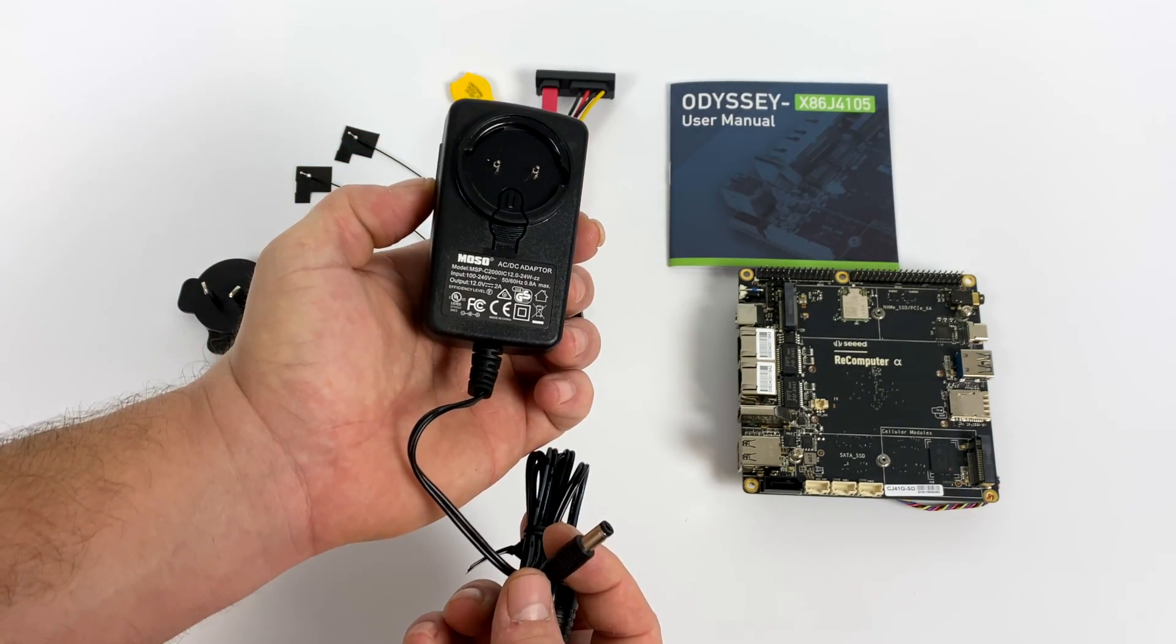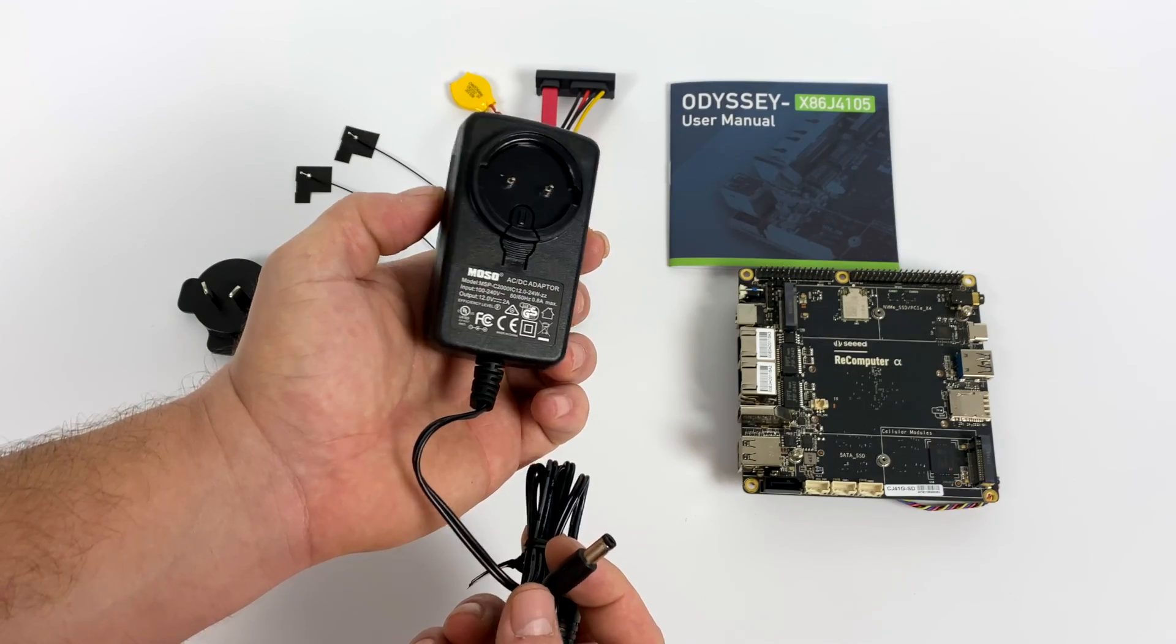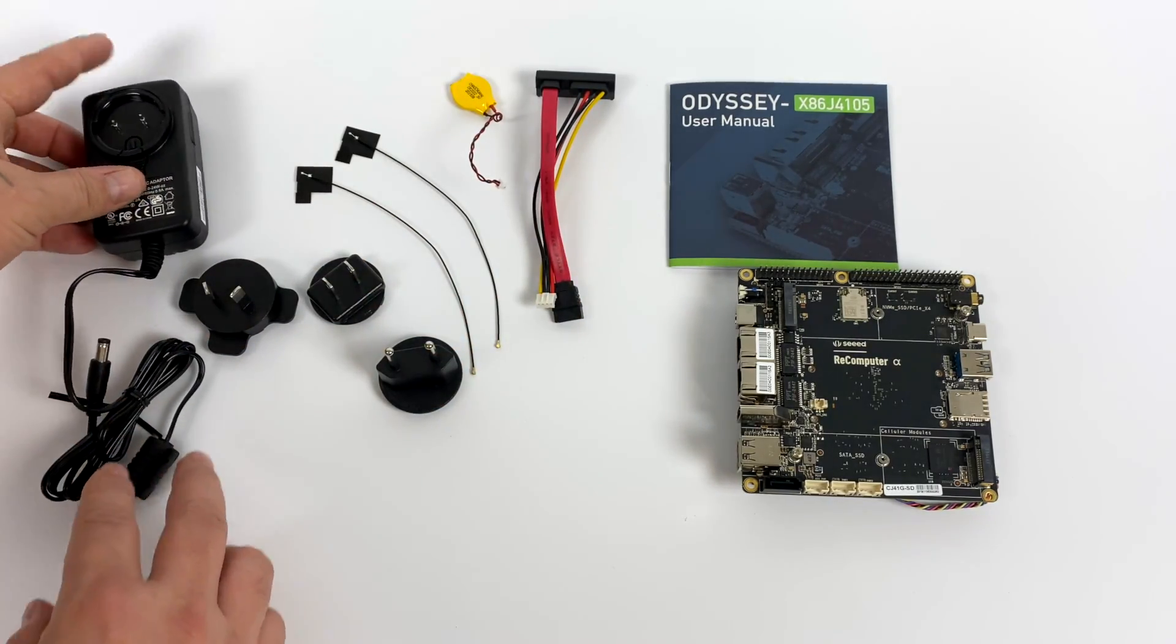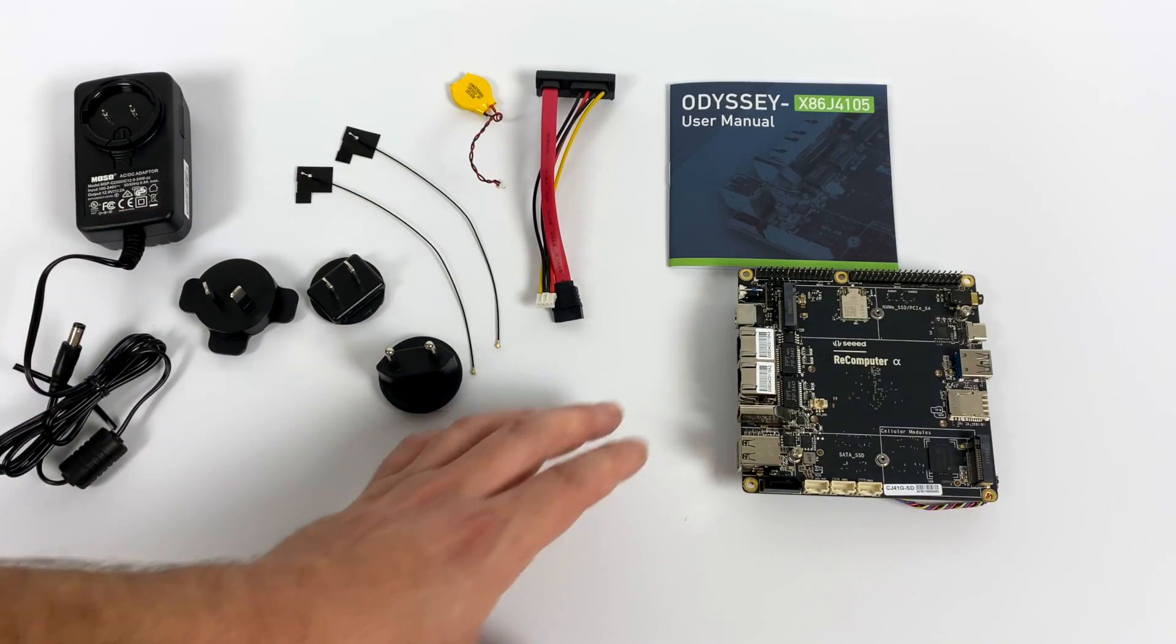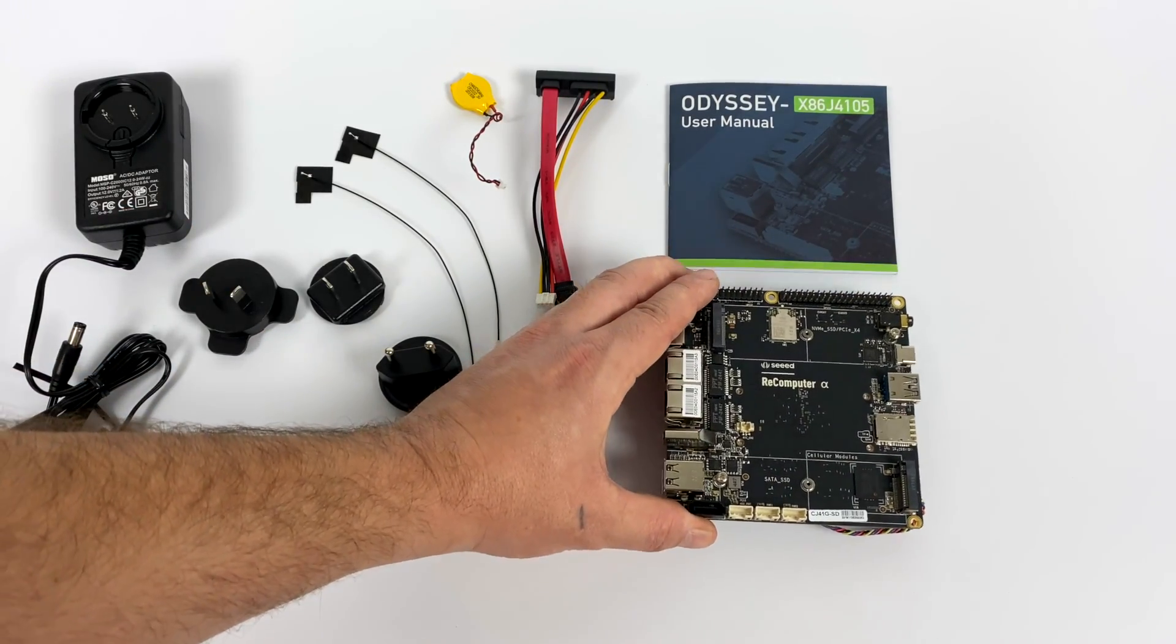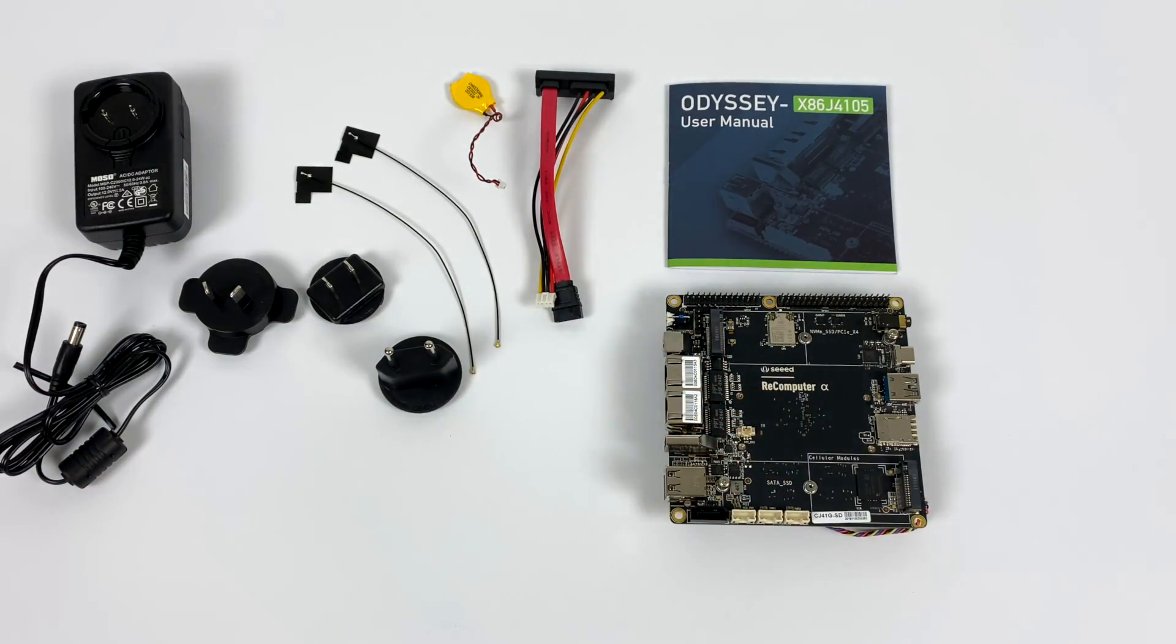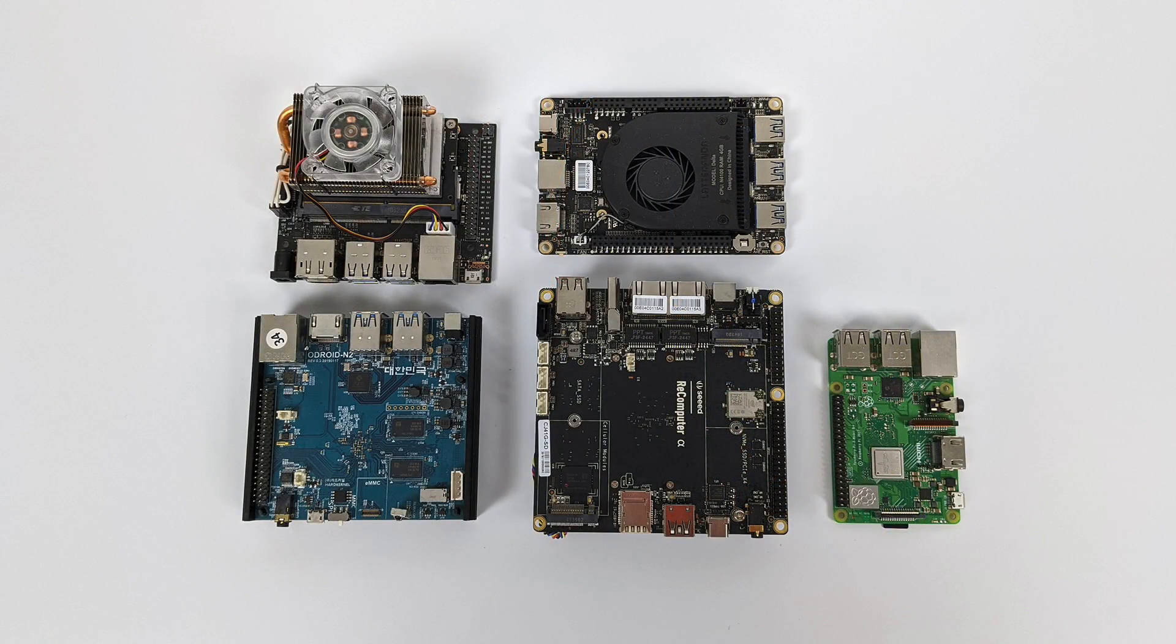The version I received has Windows 10 Enterprise pre-installed on the internal eMMC, so that's what we're using in this video. But I will be doing a Linux install and full review with a Linux distro. Let me know what you want to see running on this in the comments below.